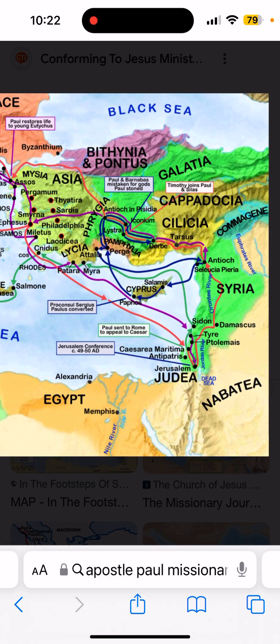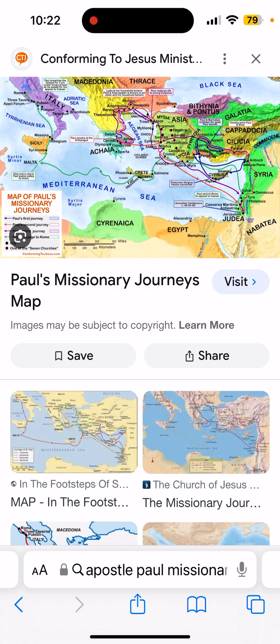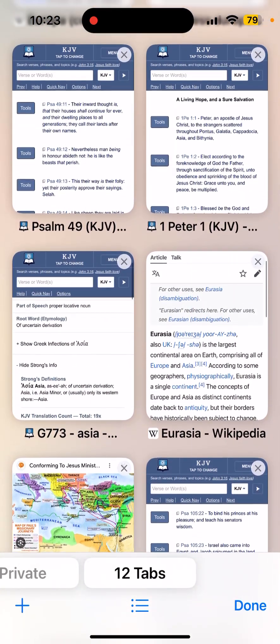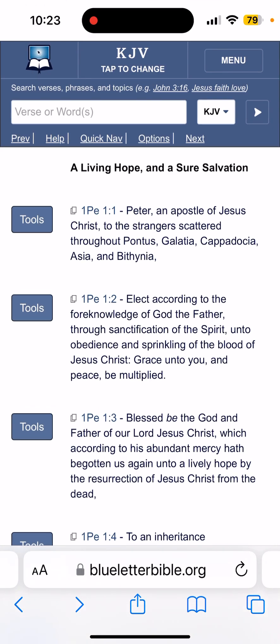Damascus — we mentioned Cappadocia. First Peter 1:1: 'Peter, an apostle of Yahusha Hamashiach, to the strangers scattered throughout Pontus, Galatia, Cappadocia, Asia, and Bithynia.' We made some travels to Turkey — Asia Minor, if you will. But these were areas that are part of the northwestern part of Asia, which includes Israel, Jordan, Jerusalem.